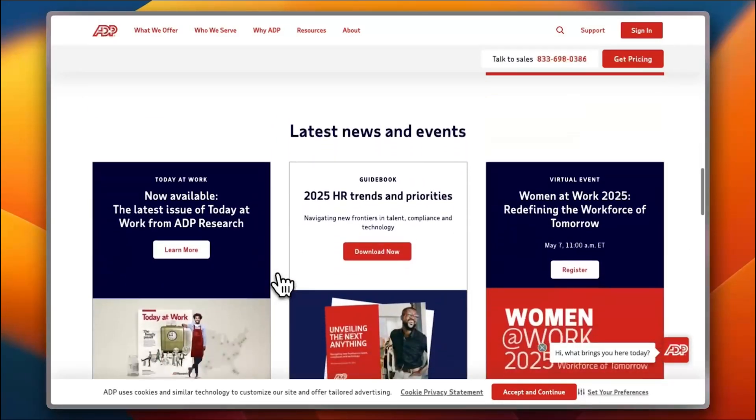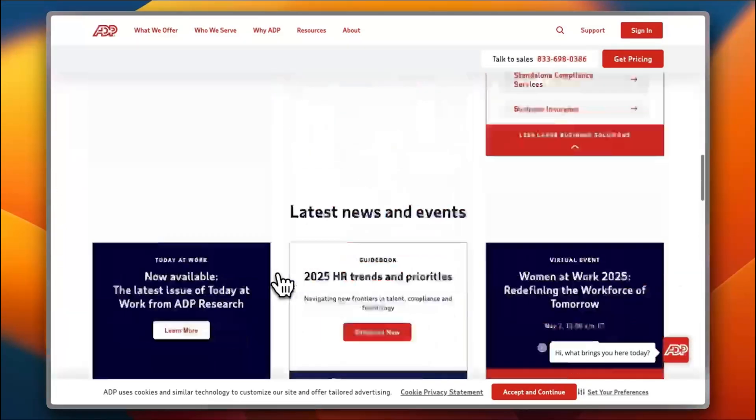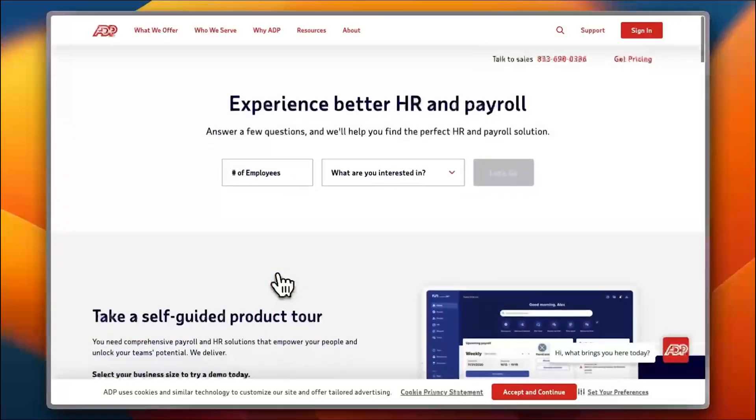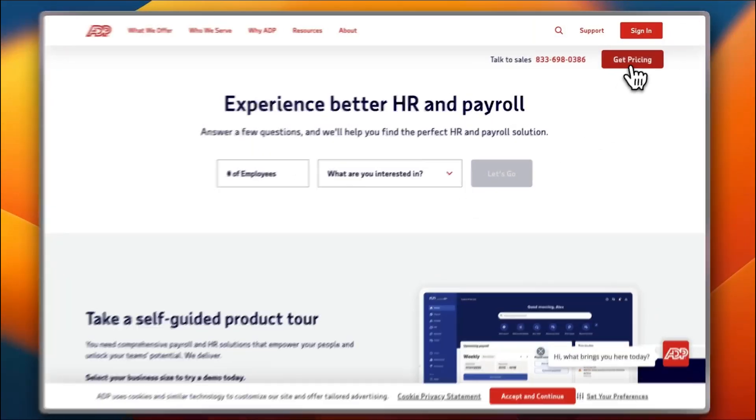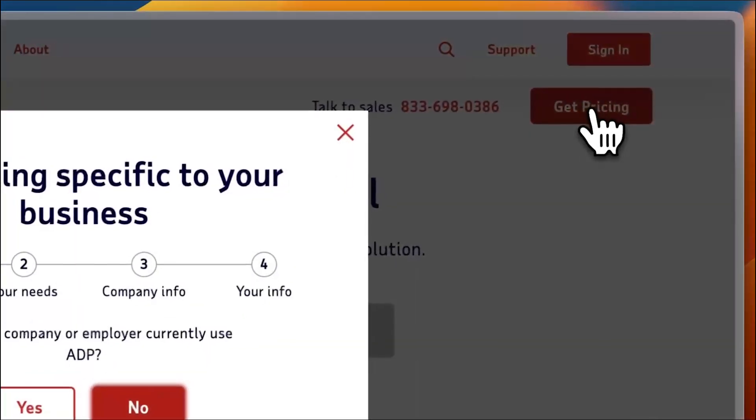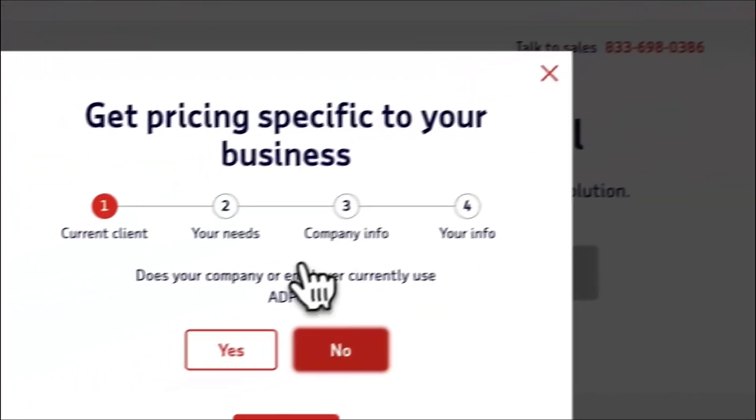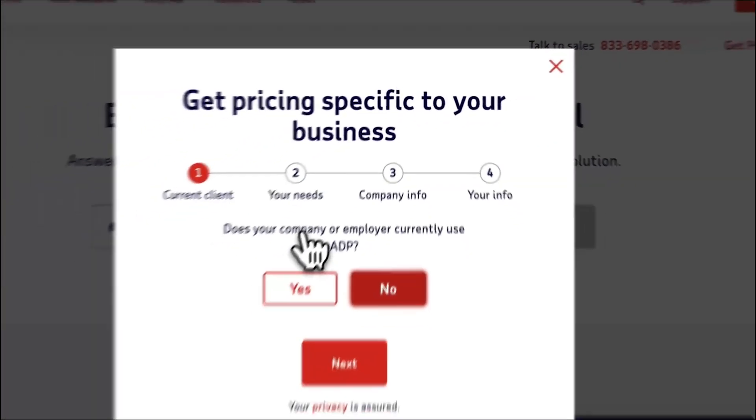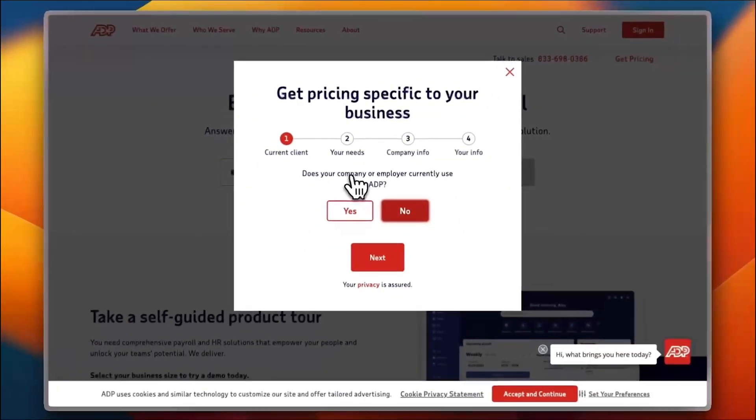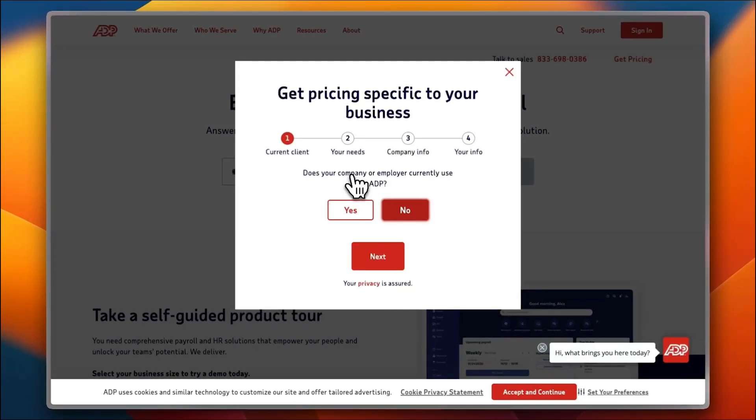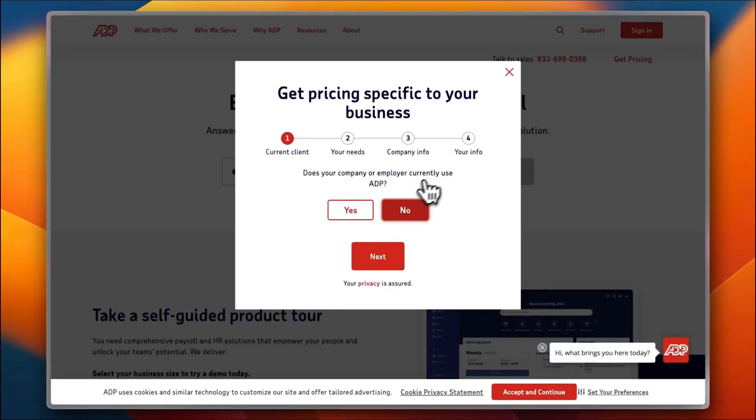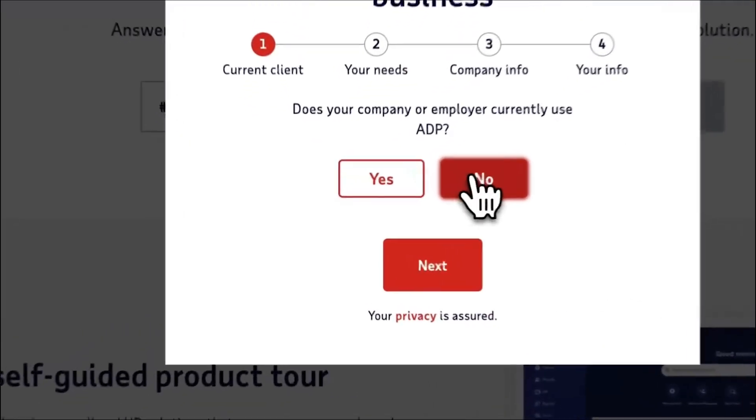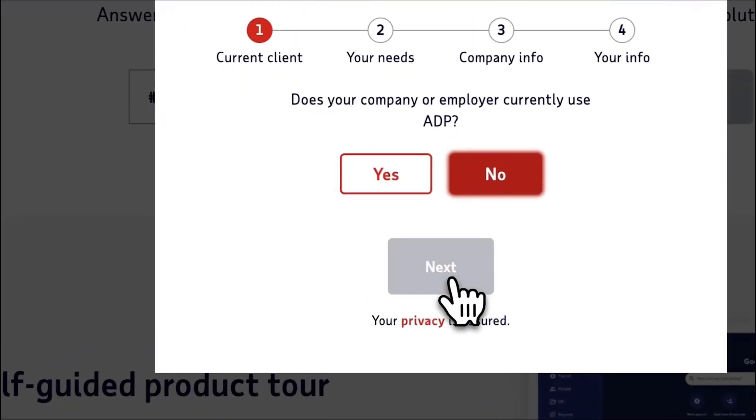Now let's go ahead and try to get the pricing. You need to add your information, your needs, your company information, and your own information. Does your company currently use ADP? No.